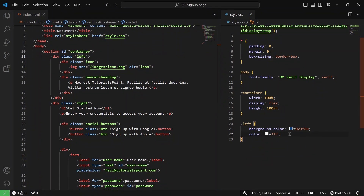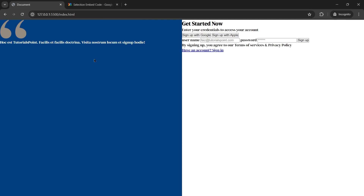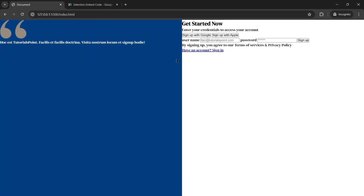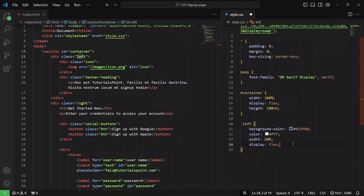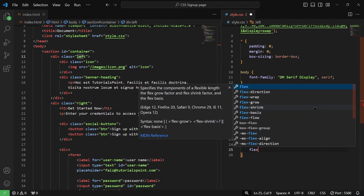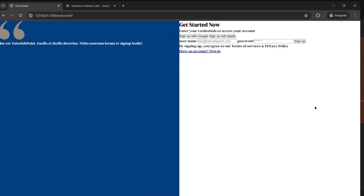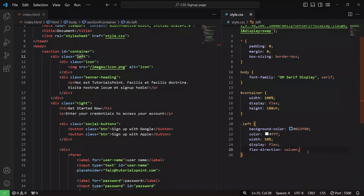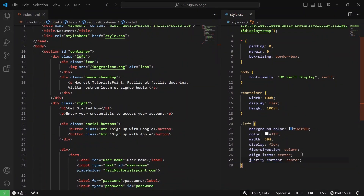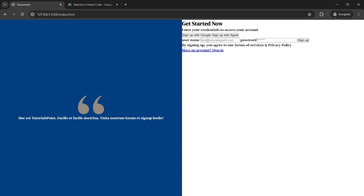Next up, we will give the left div a width of 50%. As you can see, the page is now equally divided 50% on each side. Now we are going to target the icon and text inside. I'll give them a display of flex, then change the flex direction to column so they stack on top of each other. I'll also do align items center and justify content center so they are in complete center, both horizontally and vertically.